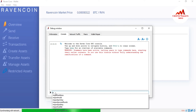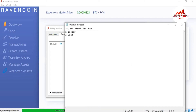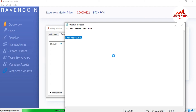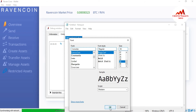The command is 'importprivkey'. I am going to copy this and open Notepad so you can read it more easily. This is the Notepad file open in front of me. I will paste the command here and change the font size so you can properly understand the command I am going to use in the console box. Now you can see at 36pt font size — this is the actual command: importprivkey.